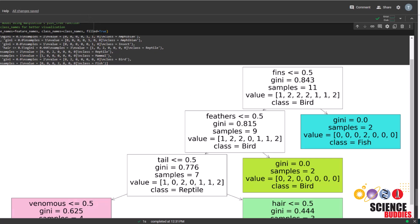Let's take a moment to understand this decision tree. The first node we're looking at evaluates whether the value for fins is less than 0.5. If it is, we proceed down this branch to the next decision point, which checks for feathers. On the other hand, if the fins value is greater than 0.5, we classify the animal as a fish right away.